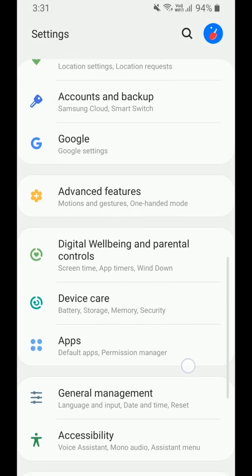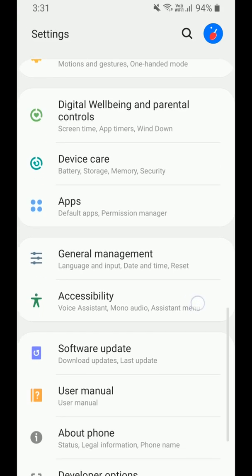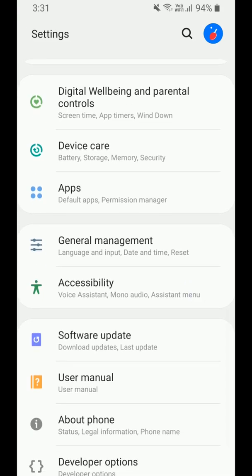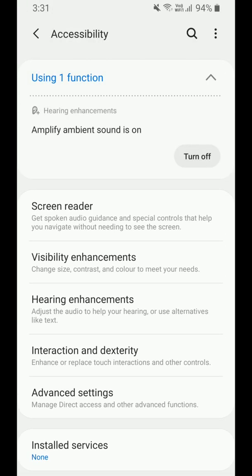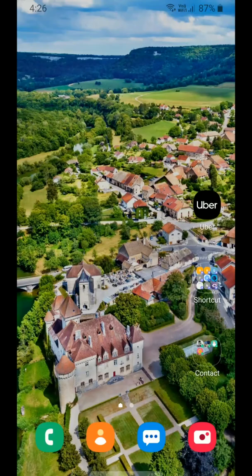Then in Accessibility, one new feature is there: Amplify Ambient Sound.